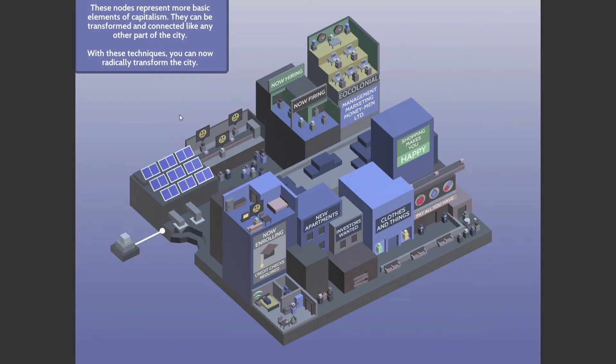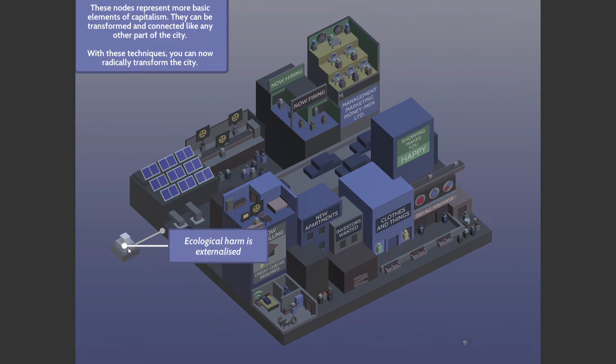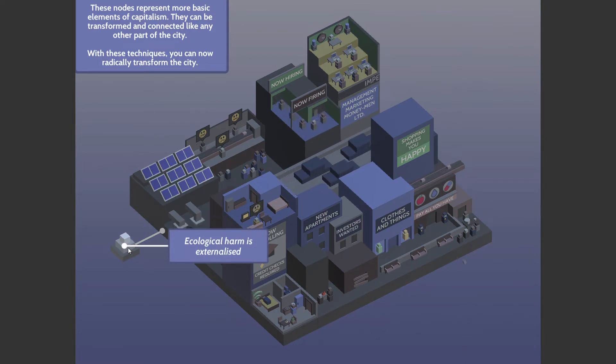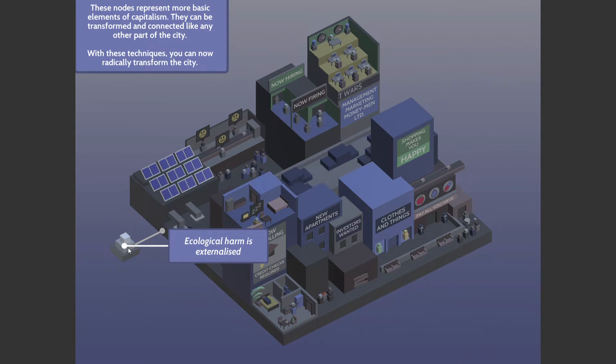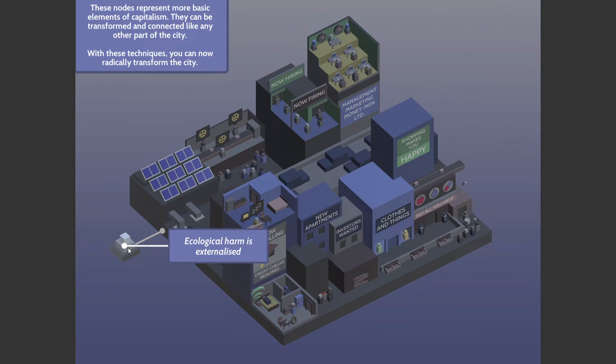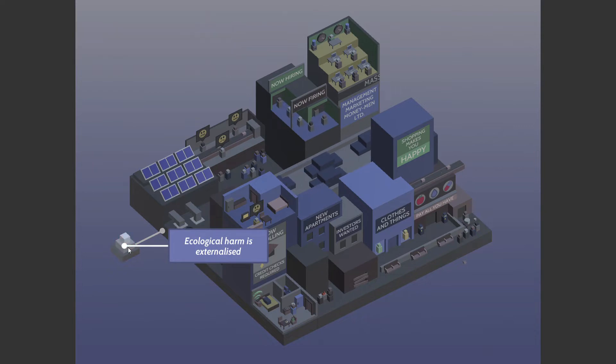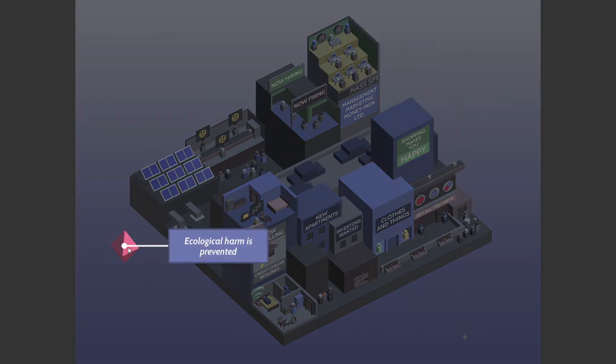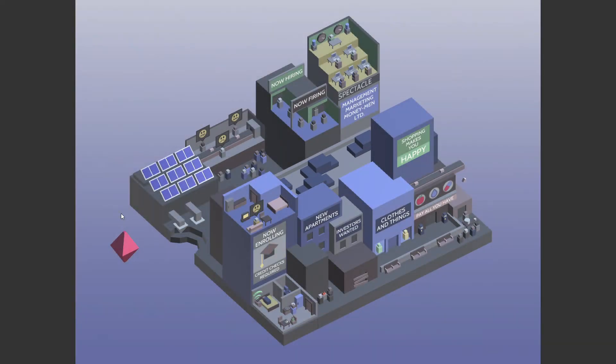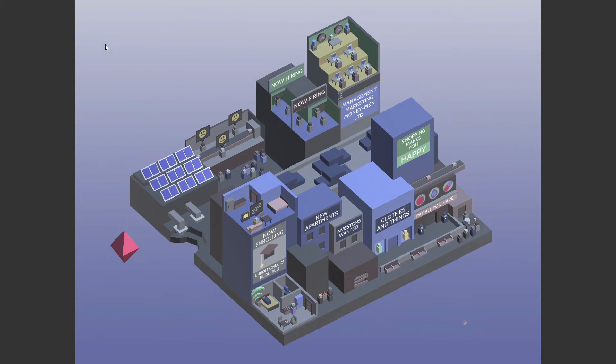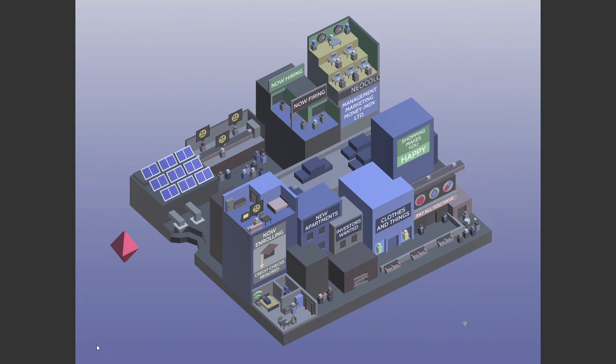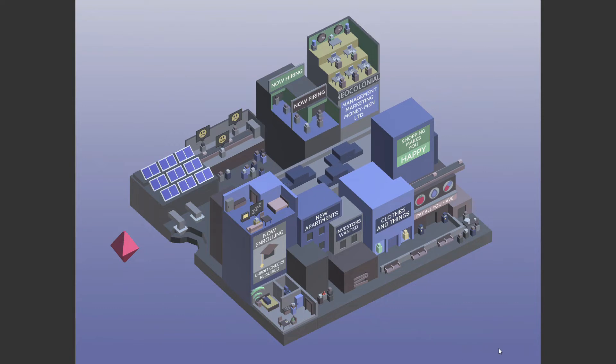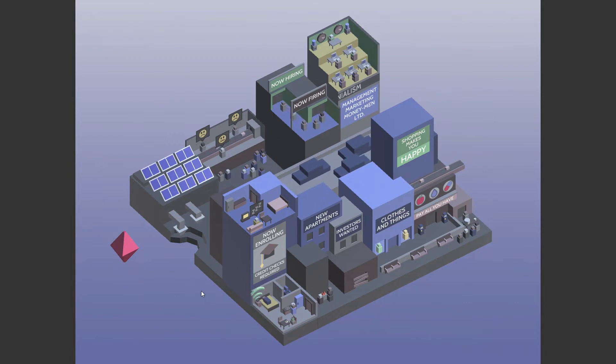Those nodes, which are all hierarchical, look at that, are elements of capitalism. They can be transformed and connected like any other part of the city. With these techniques, you can now radically transform the city. So ecological harm is externalized, ecological harm is prevented. Now there are four cornerstones of capitalism, one in each corner. Our goal is to click on all of those.